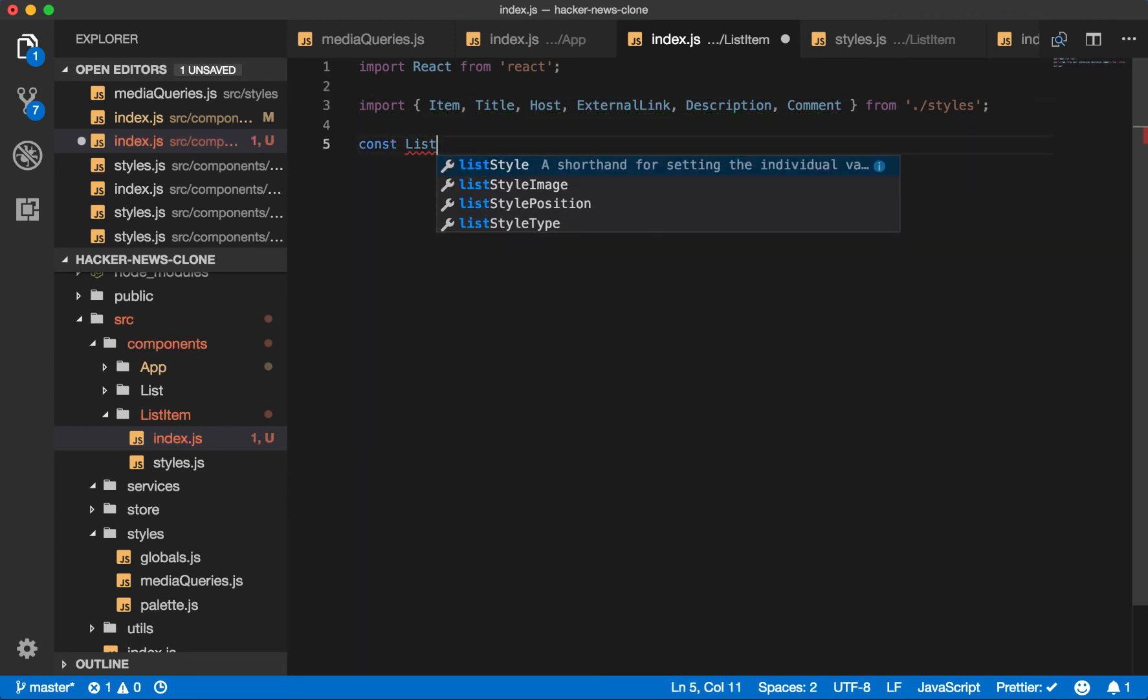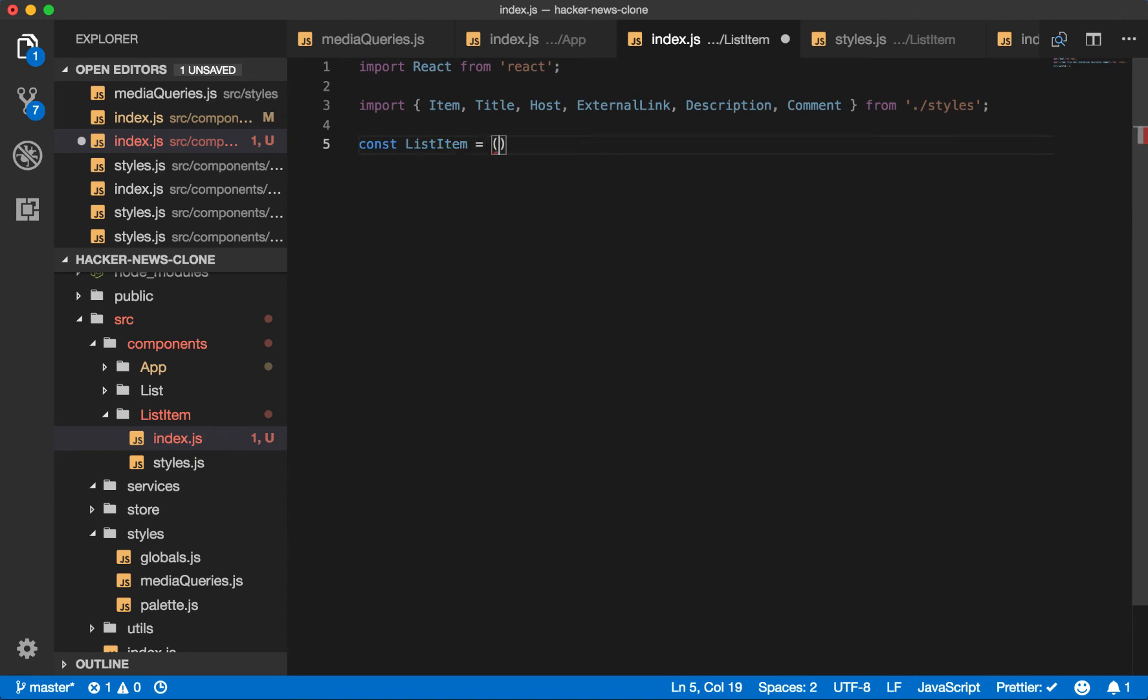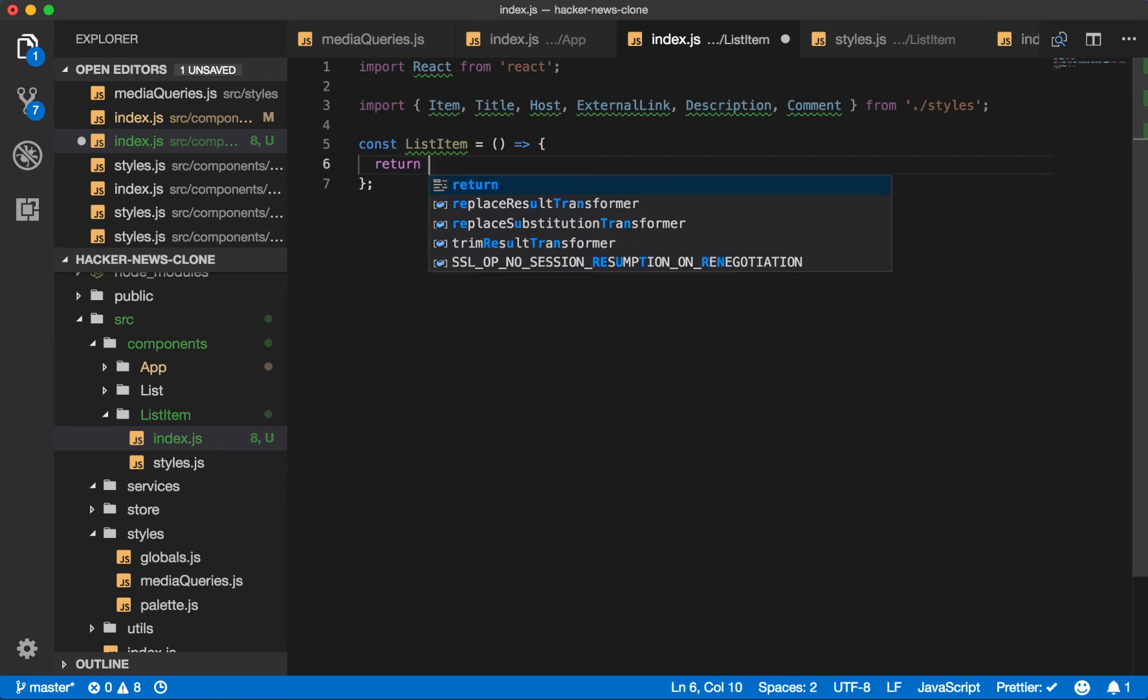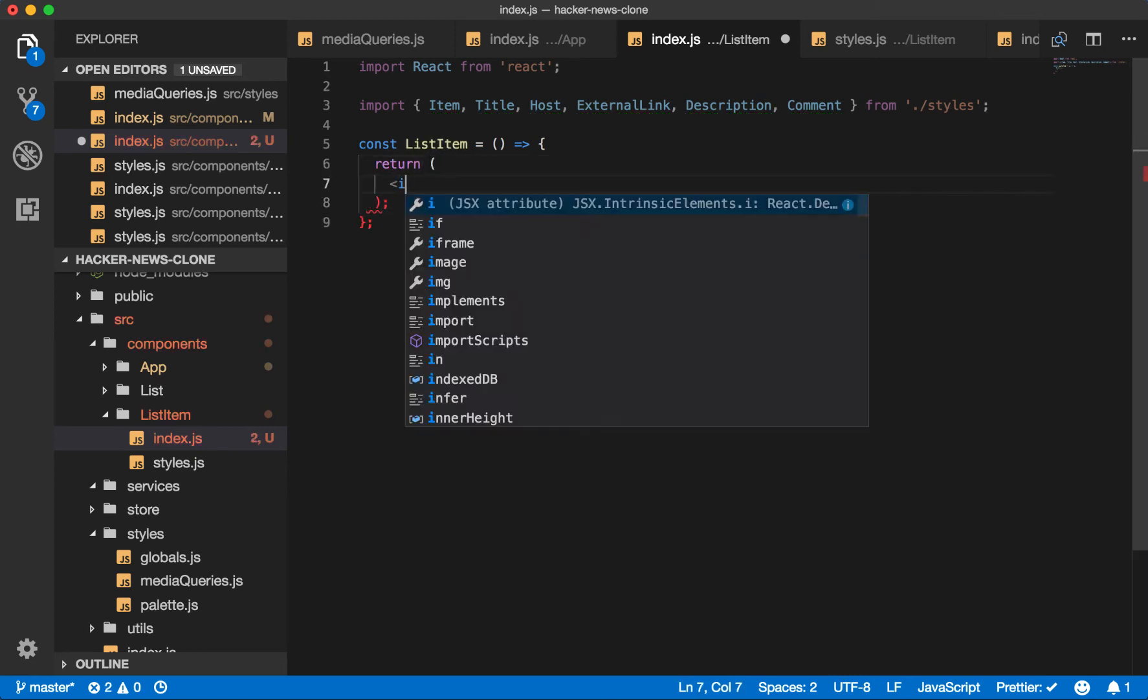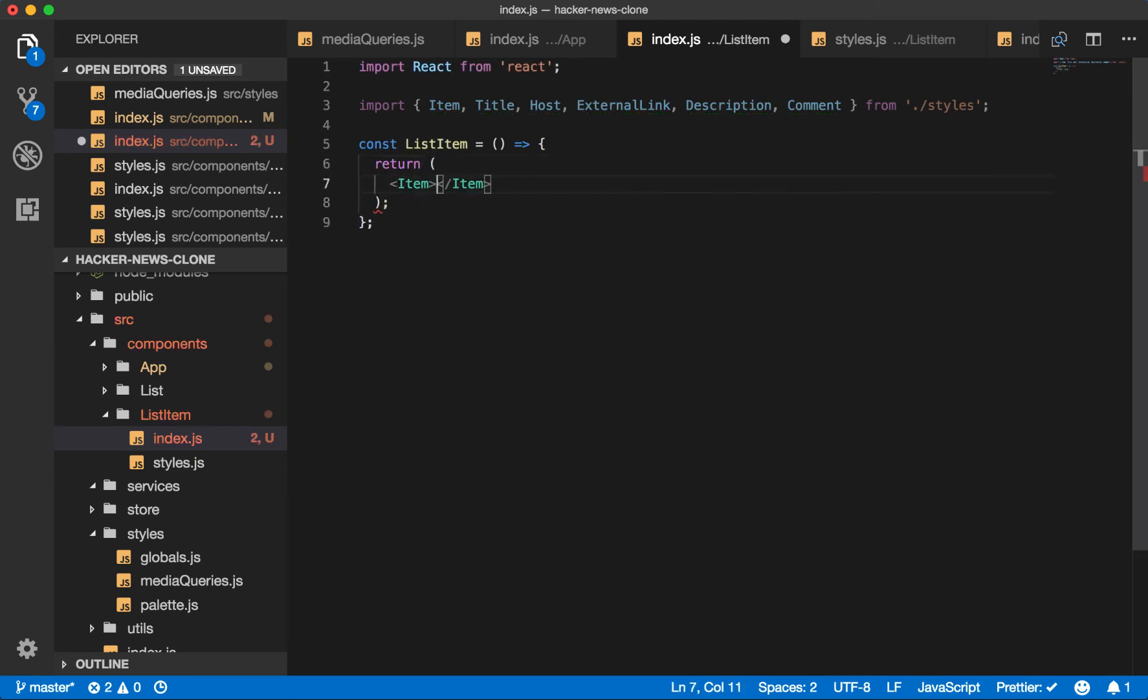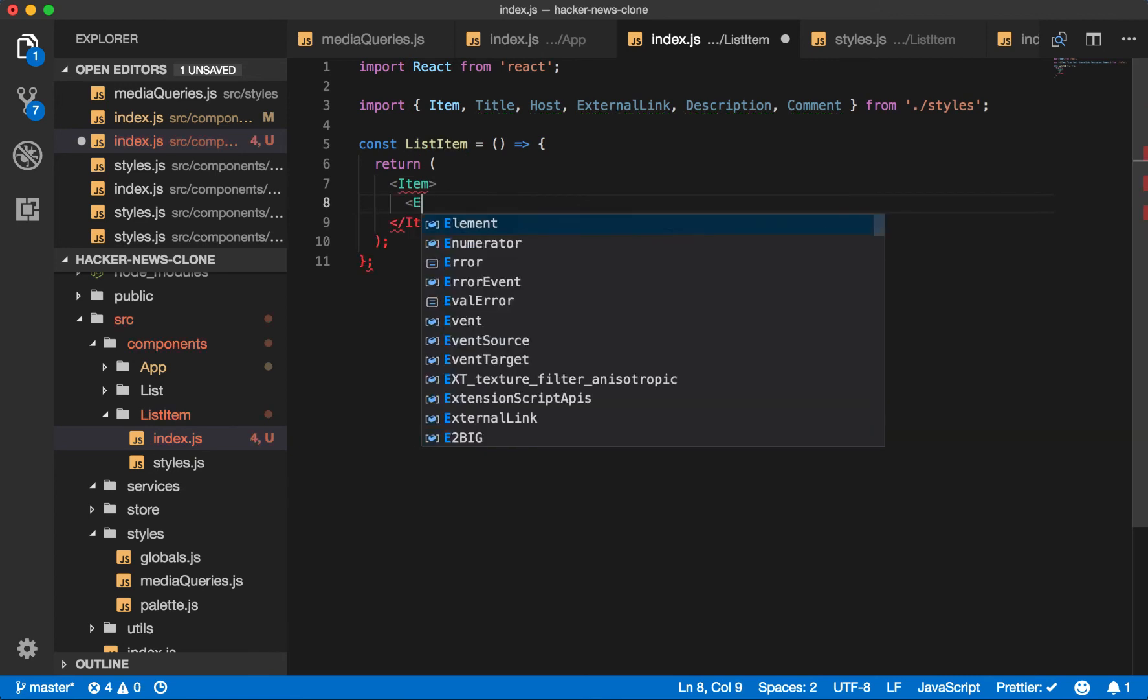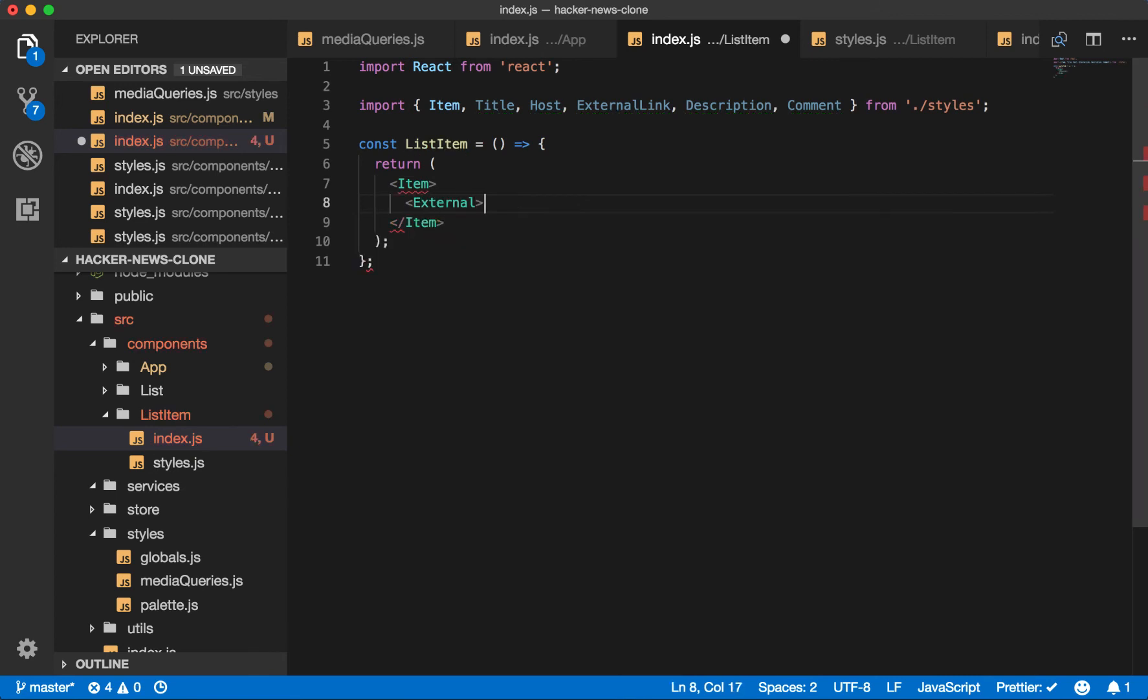So we initialize a stateless functional component, which will return an item. We'll have an external link around the title.